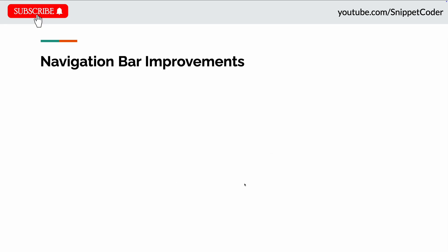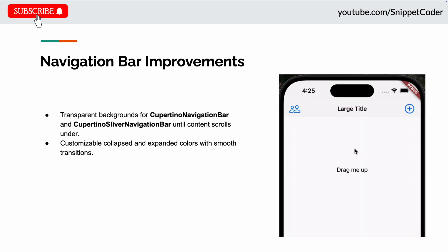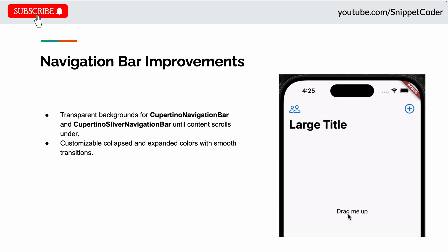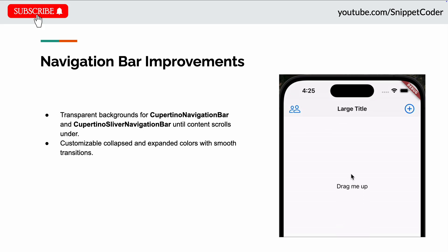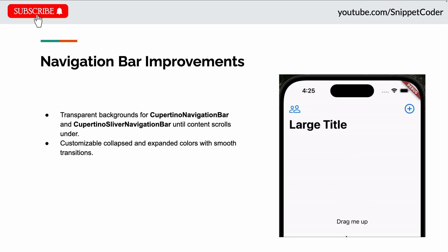The next update they did in the navigation bar. They improved the Cupertino navigation bar and Cupertino sliver navigation bar. They have introduced that backgrounds are now transparent until content is scrolled under them. You can see in the image also. This will allow the sliver navigation bar to have the same color as its background in its expanded state, but a different customizable color in its collapsed state.